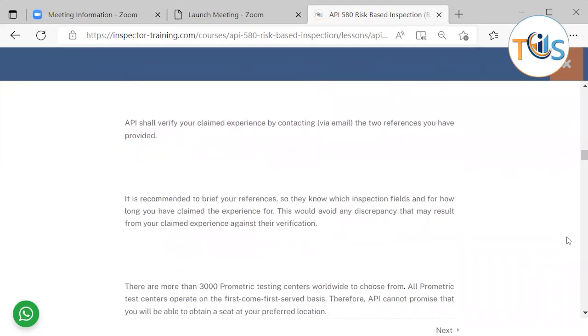API shall verify your claimed experience by contacting via email the two references you have provided. It is recommended to brief your references so they know which inspection fees and for how long you have claimed the experience. This would avoid any discrepancy that may result from your claimed experience against their verification.